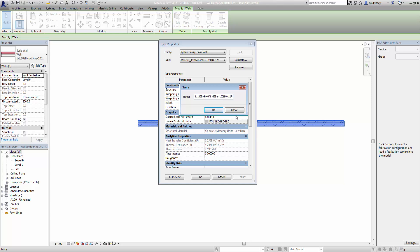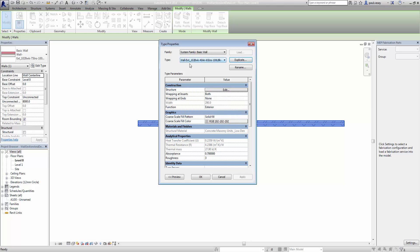And plaster at the end. So let's finish all that and click OK. So now you'll see we've got this wall: external, 102 brickwork, 40 air, 65 insulation and 100 — that's lightweight block work there. And the plaster will be on the inside of that.